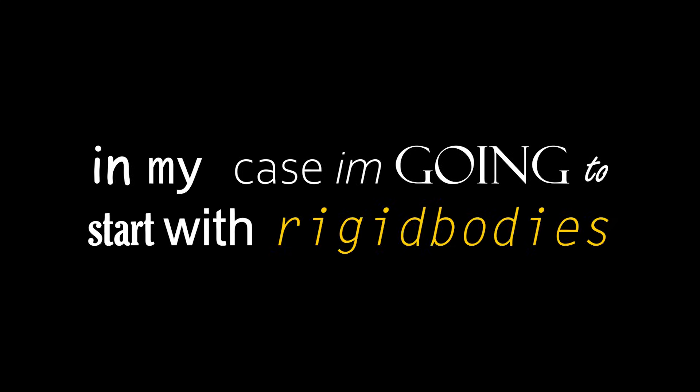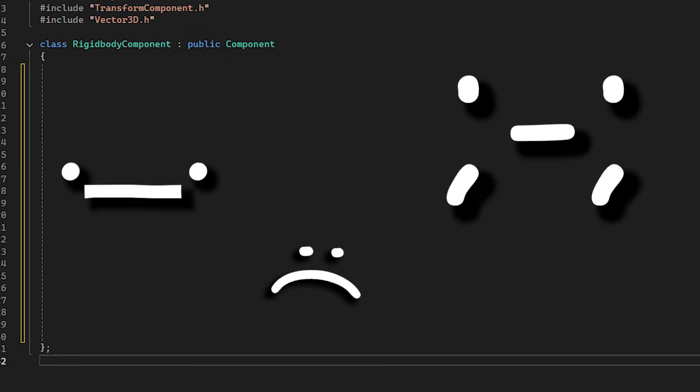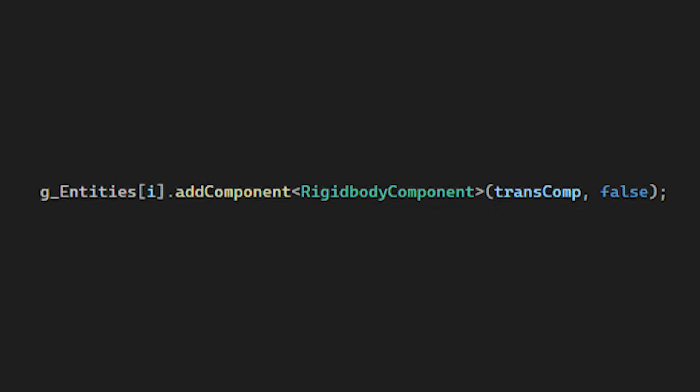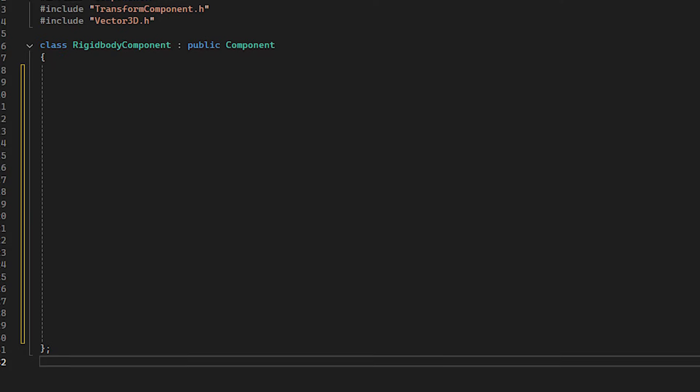In my case, I'm going to start with rigidbodies, which is literally just an empty class right now, but we can add stuff to it later. Don't worry. Since this class inherits the component class, I can add it to my entities and have it display in the scene UI. But we should probably add stuff here, so it does something.